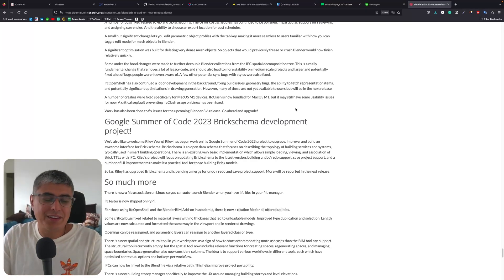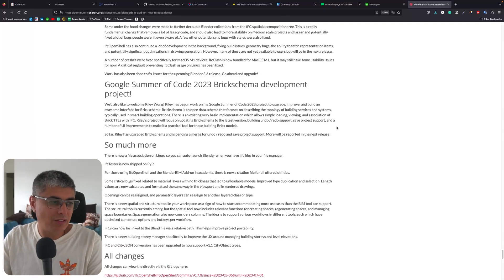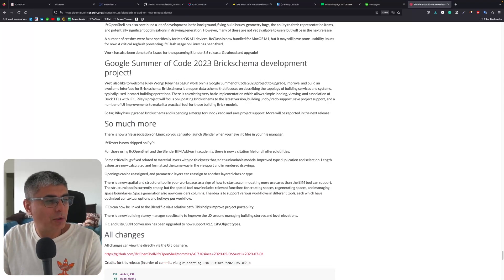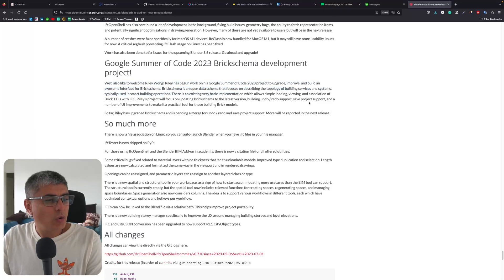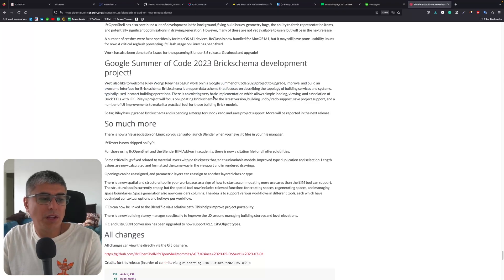Google Summer of Code 2023 Brick Schema development project. We'd also like to welcome Riley Wong - Riley has begun work on his Google Summer of Code project to upgrade, improve, and build an awesome interface for Brick Schema. Brick Schema is an open data schema that focuses on describing the topology of building services and systems typically used in smart building operations.